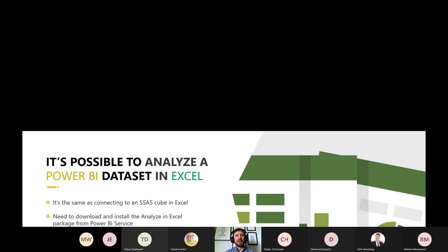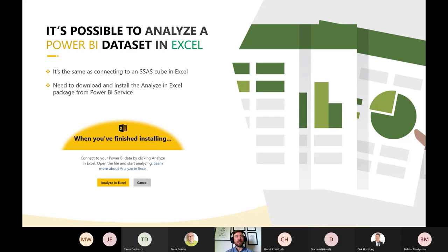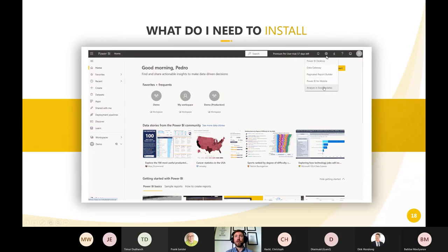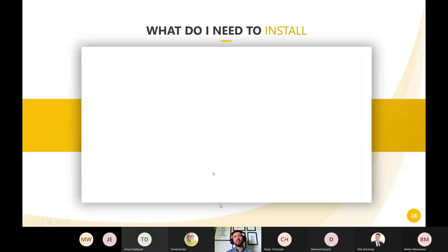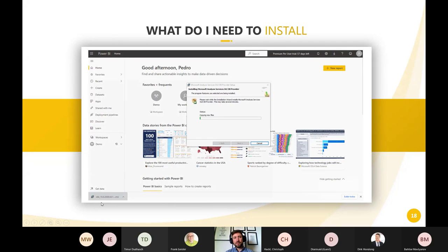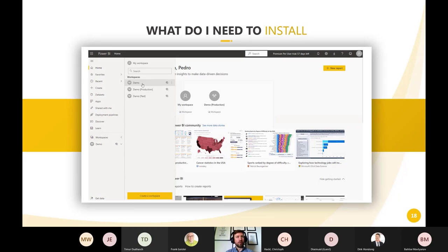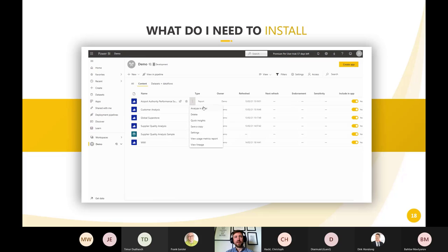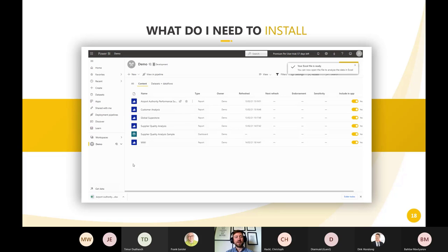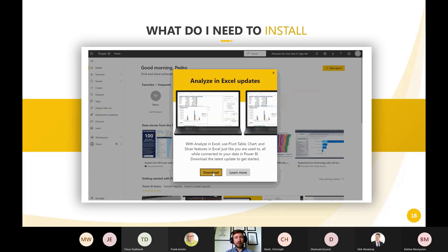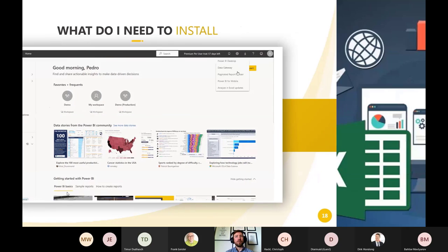It's possible to analyze a Power BI dataset in Excel — it's exactly the same as connecting to an Analysis Services cube in Excel. You just need to download the 'Analyze in Excel' plugin from the Power BI service. You go to the download page, get the MSI file, install it, and you're ready. Once installed, go to your workspace, select a report or dataset, click 'Analyze in Excel' from the ellipsis menu — it downloads an Excel file with a pivot table connected to your data stored in Azure.